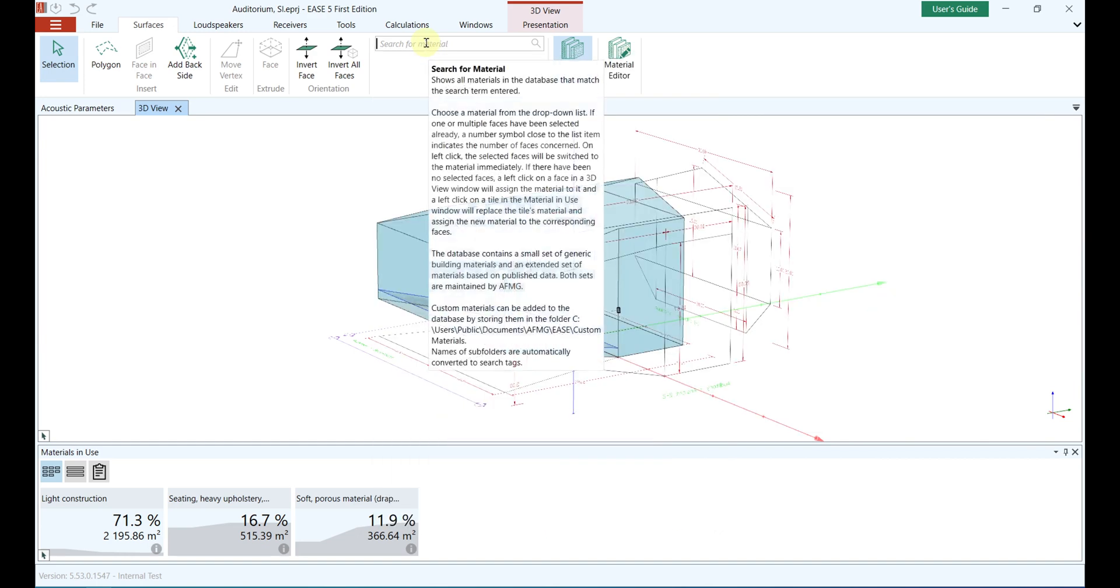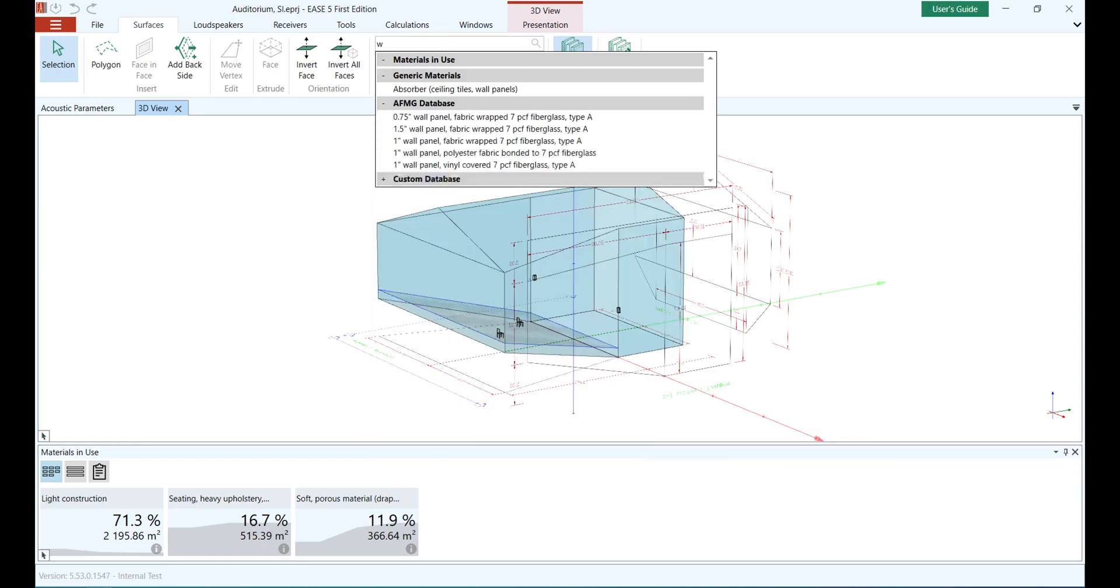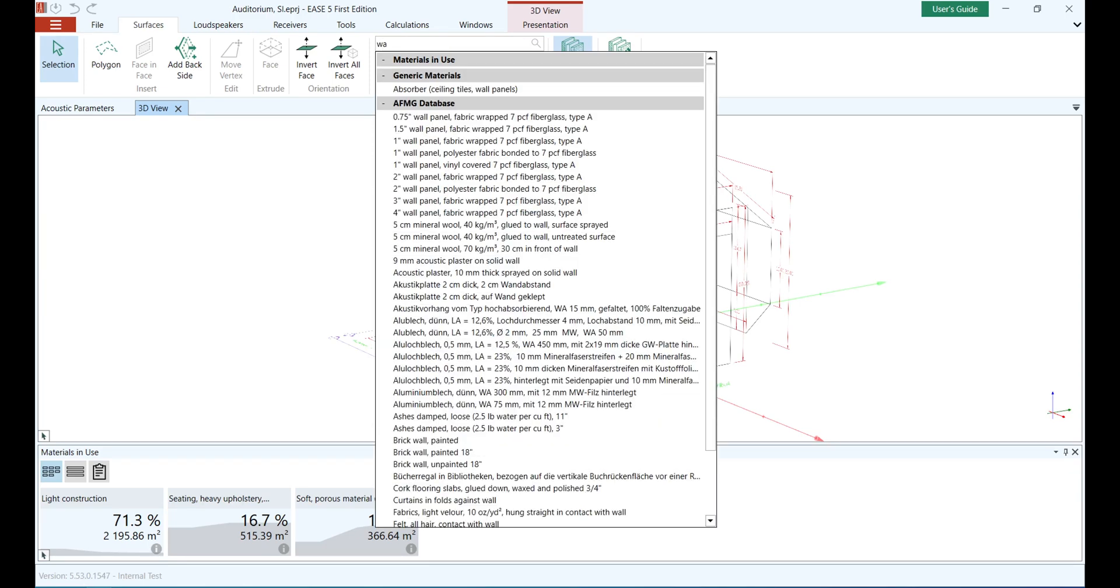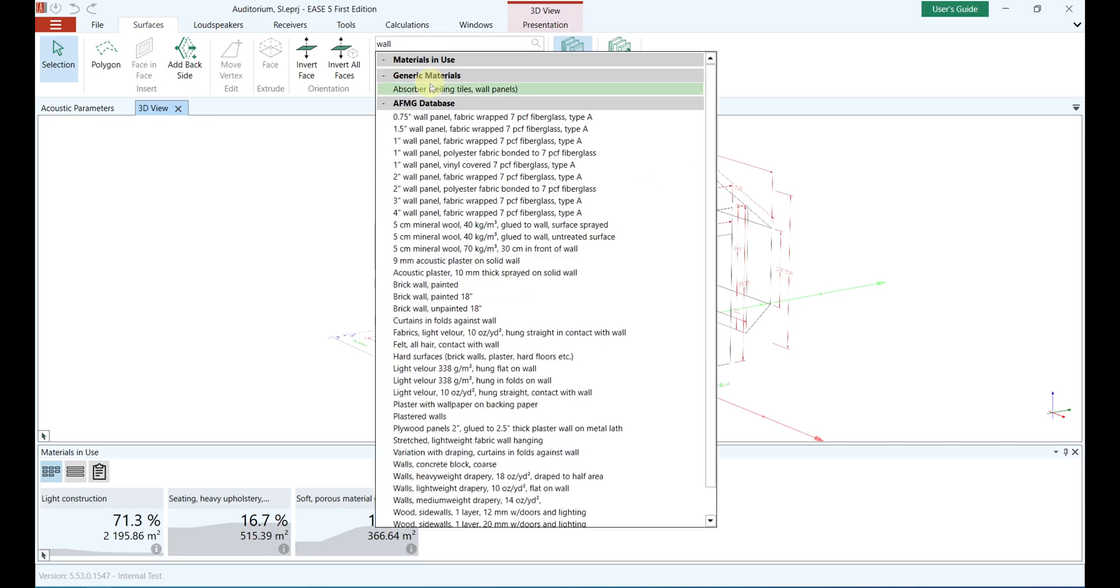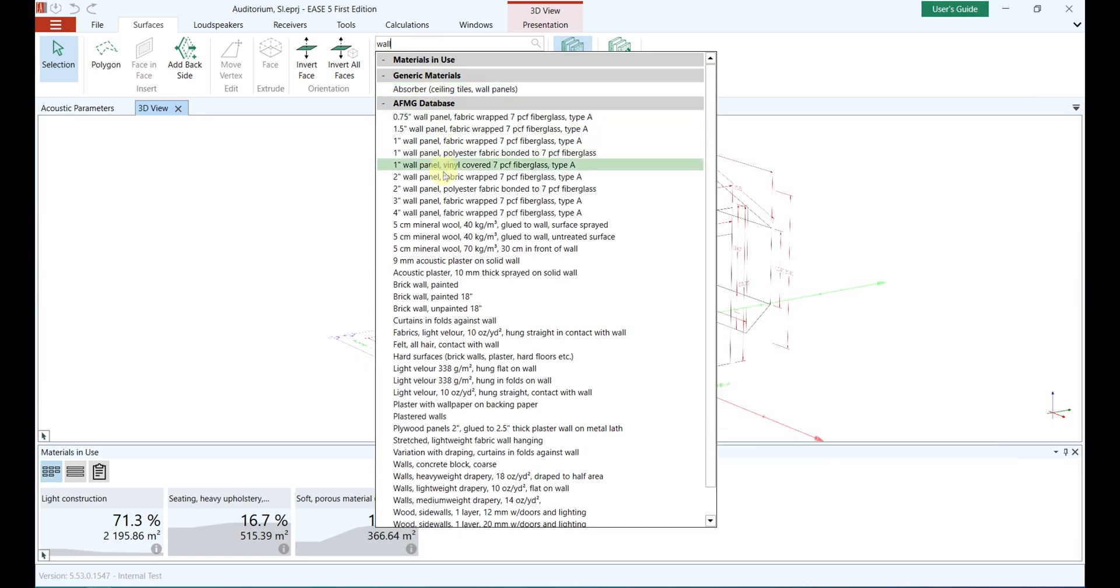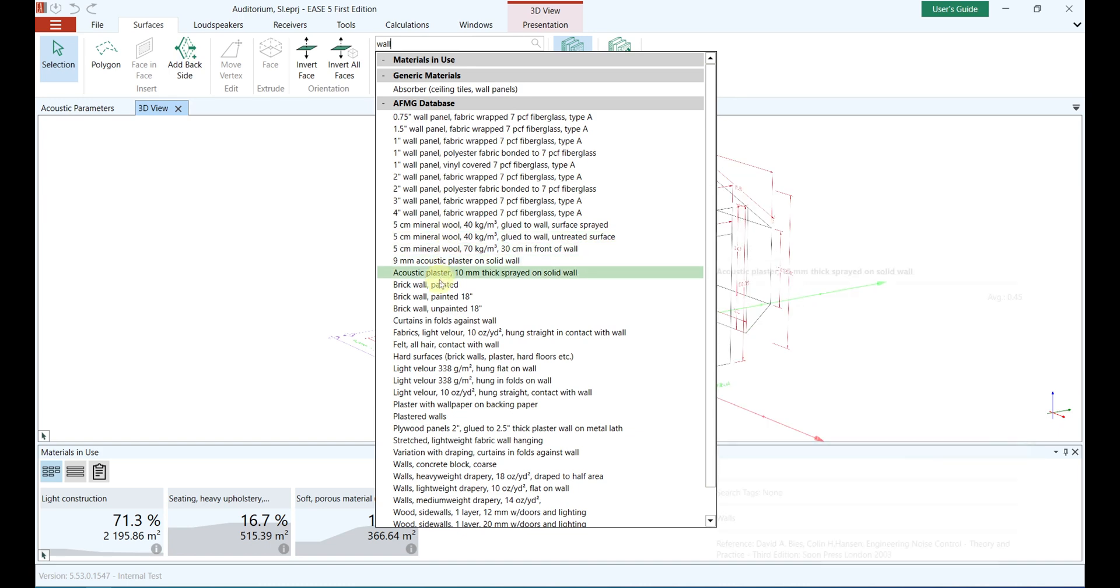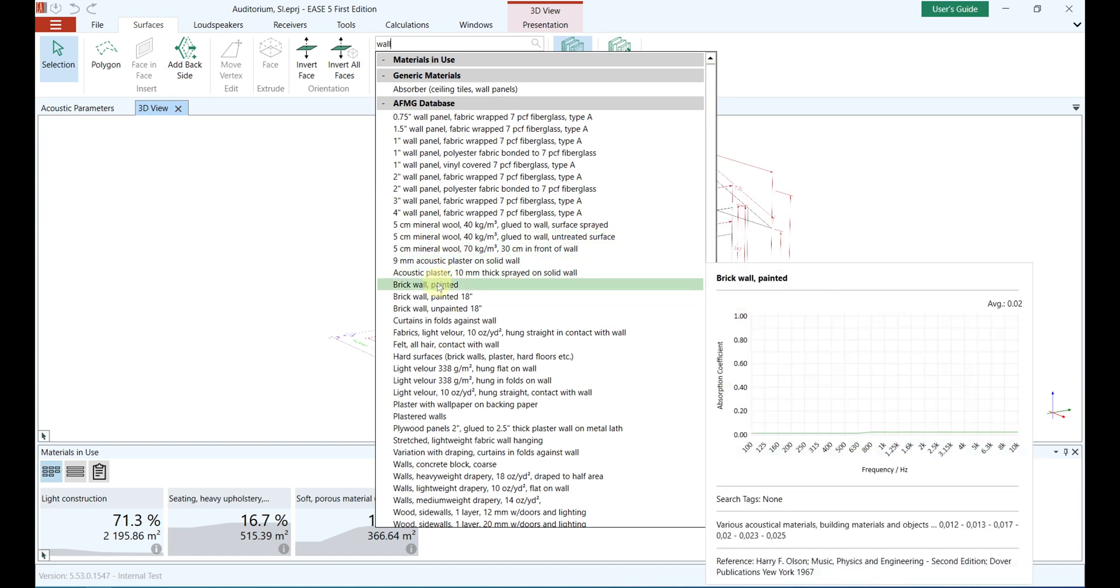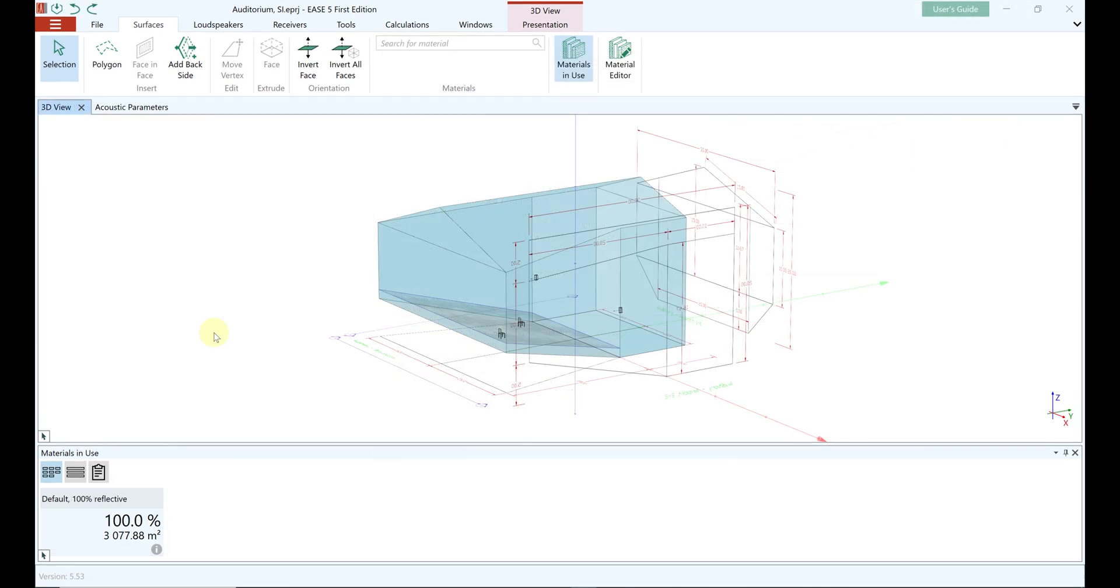As soon as you move the mouse over a material in the material database, this information is displayed. How are the absorption coefficients to be classified? The sound absorption coefficient alpha indicates how large the absorbed part of the total sound incident is. For example, alpha equals zero: no absorption of sound energy takes place. The entire sound incident is reflected.